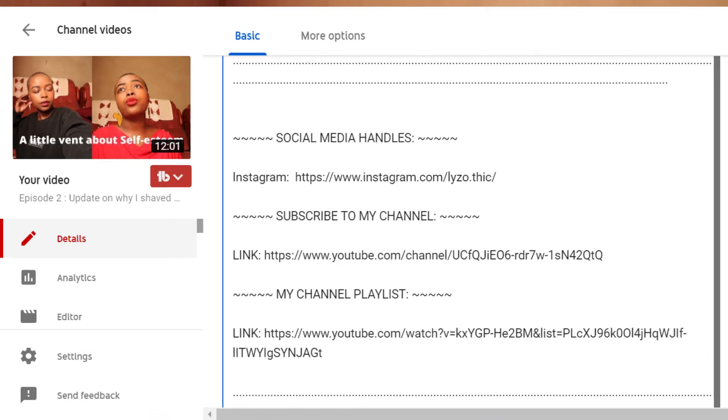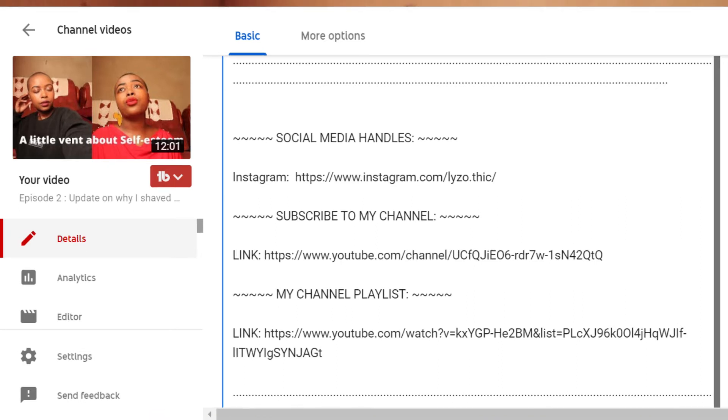Another thing you can add is your link so people can subscribe to your channel. You can also add links to your videos that you want people to watch, your social media handles, and your frequently asked questions. Usually people ask me what camera I'm using, what ethnicity I am, or my age — those frequently asked questions about yourself. You can add that if you want, it's not a must.